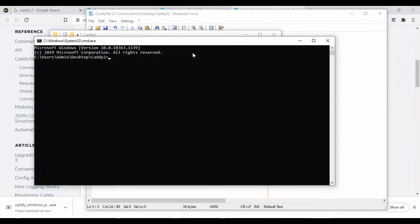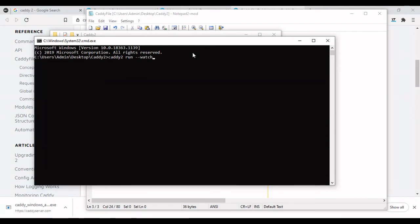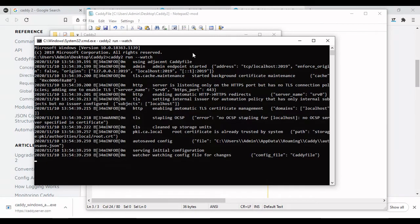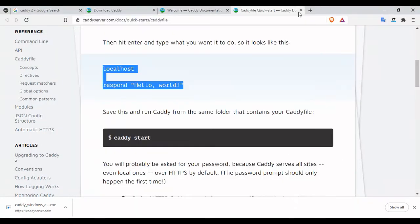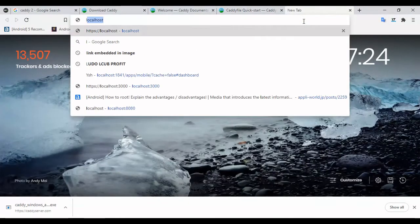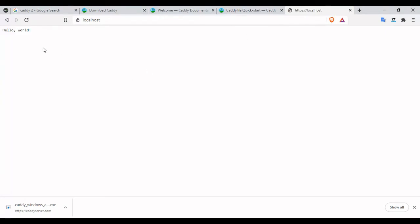I'm gonna use the run command. It's now running. Let us go back to localhost. See that the Caddy server is running. Let me do a refresh. Cool, now it's actually working.